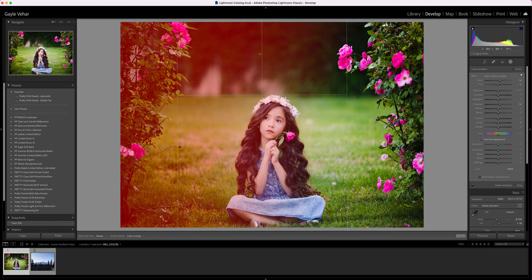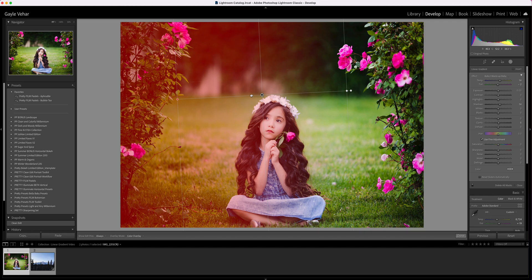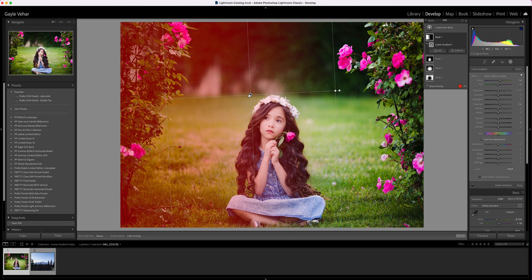Usually when I'm applying a linear gradient, it's because I want to affect something in a linear way. I typically use it to apply adjustments to the outer edges of my image or on landscape images where there's a natural horizontal horizon line.